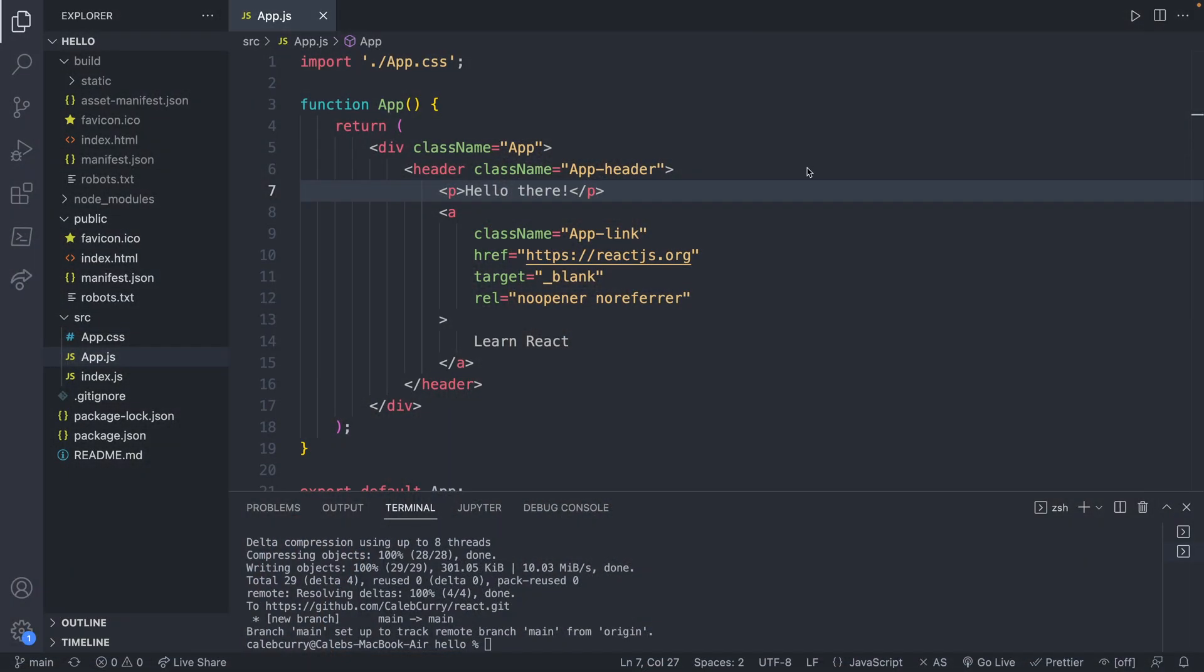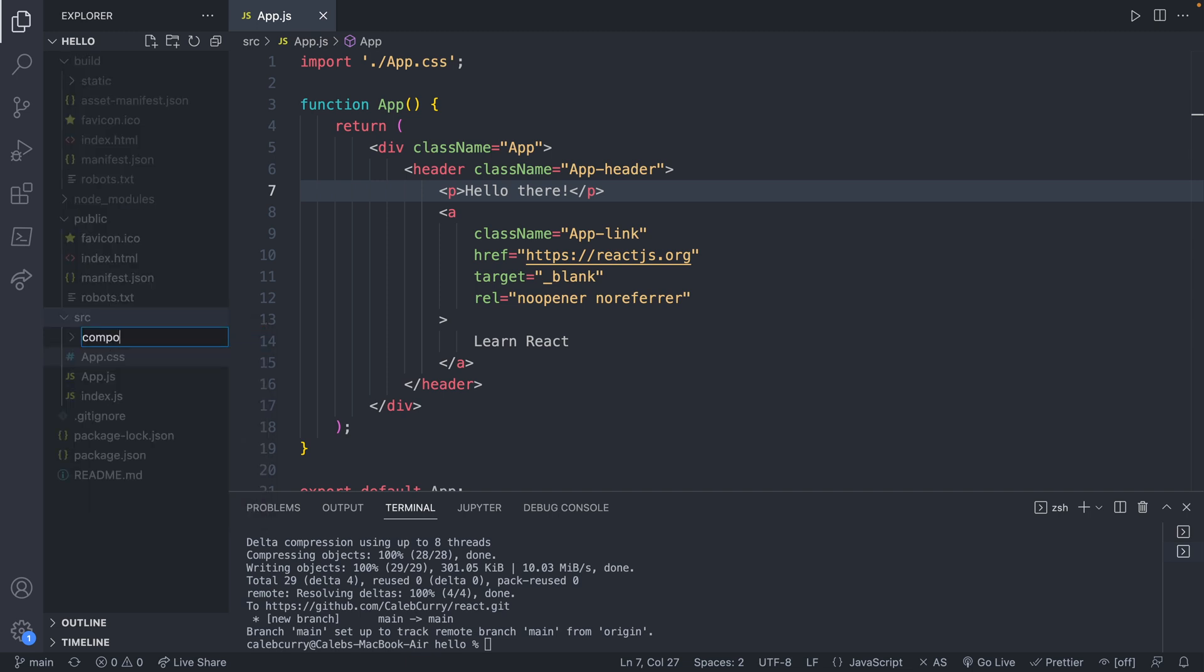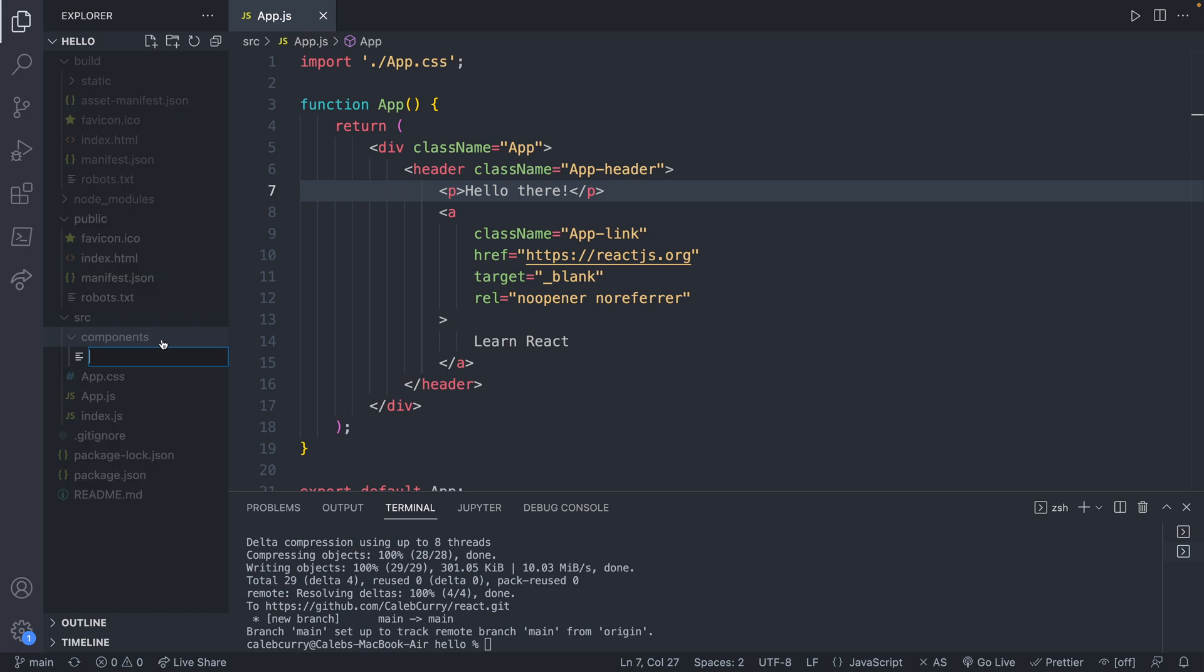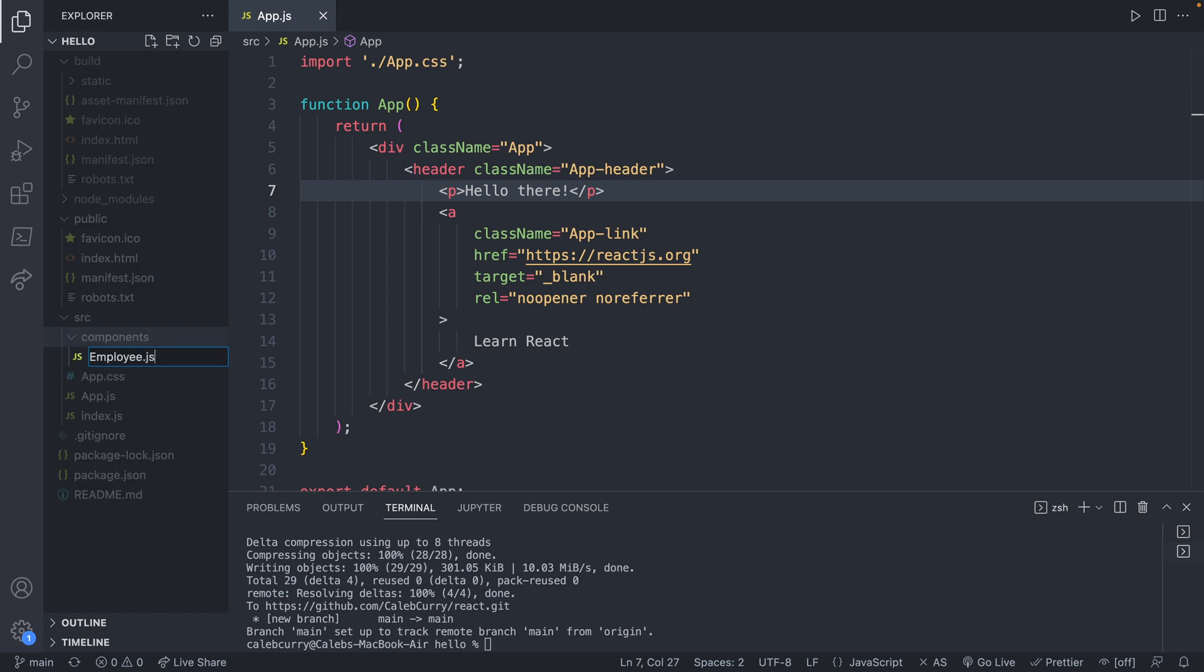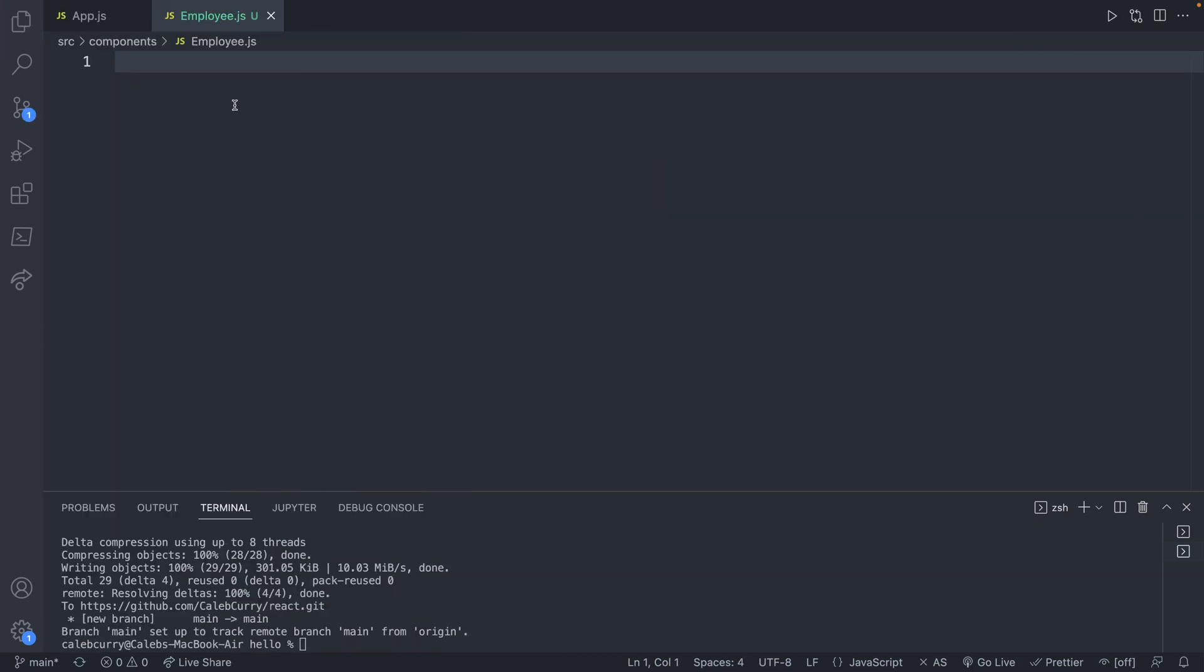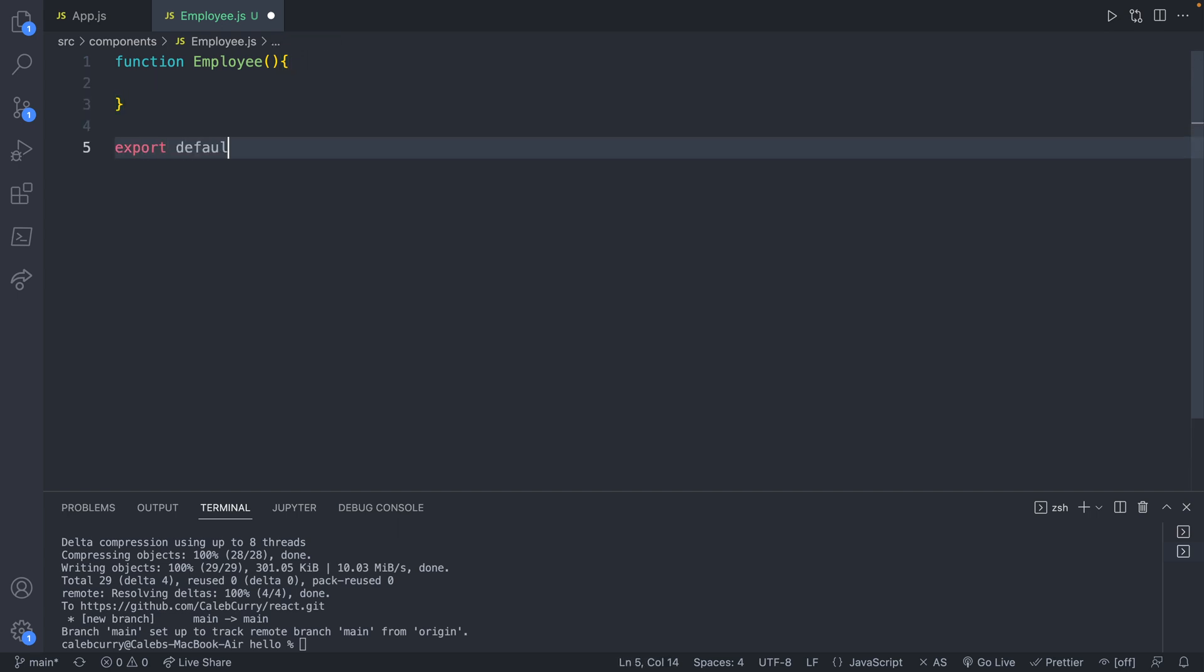So to get started, we're going to create our first component. Only three episodes in. Didn't take too long. And what we're going to do is we're going to have app.js open, and inside a source, we're going to create a new folder components. And say we wanted to build an application for an employee directory. Well, we might create a component called employee. So we'll type out employee.js. And here is where we are going to define that component. It's going to be built as a function. So we'll say function employee, parentheses, curly braces. And then at the bottom of the file, we're going to say export default employee. And this is going to allow us to easily use the employee component inside of other files.